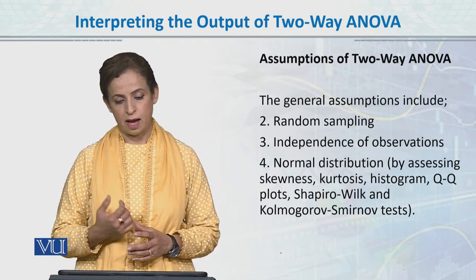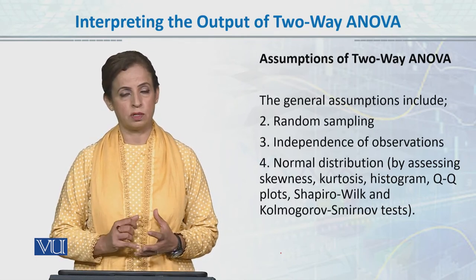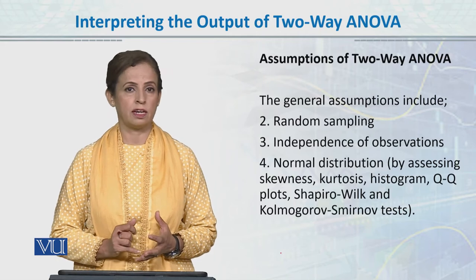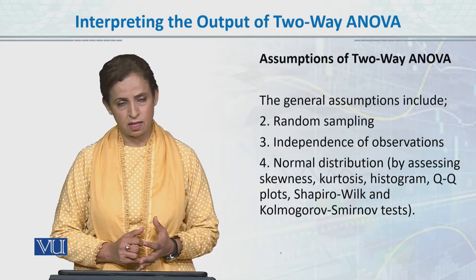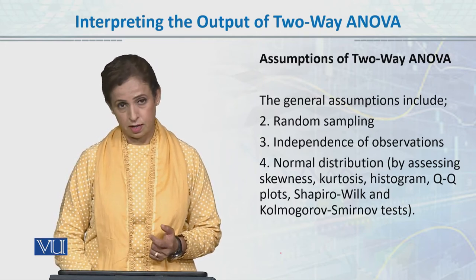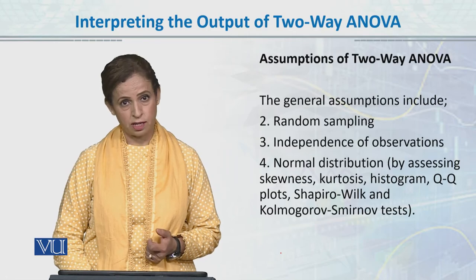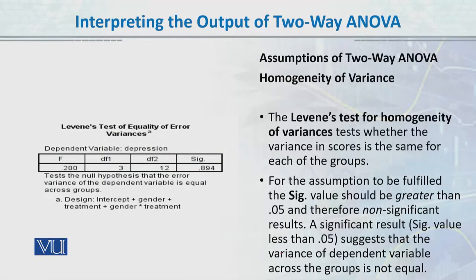But still you need to understand general assumptions: normal distribution, independence, random sampling. All of these you should run and you should know about, and we have already done that.